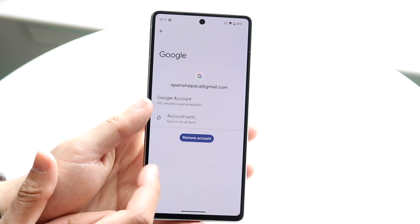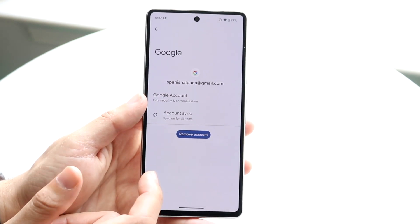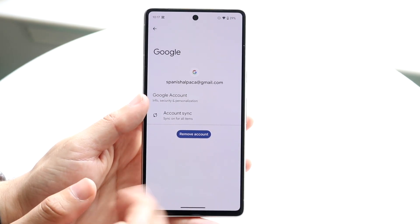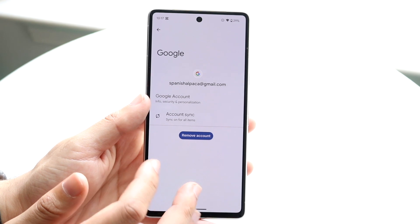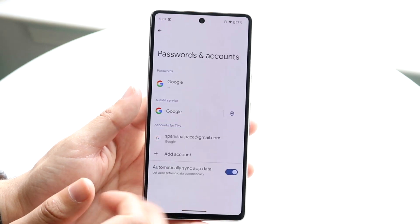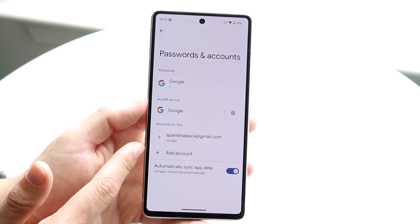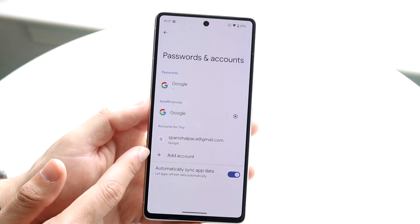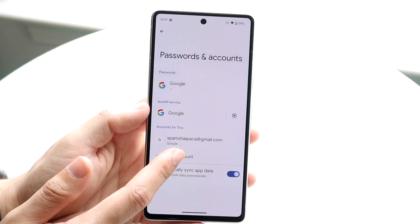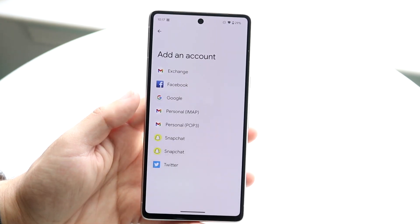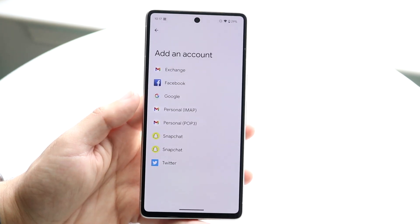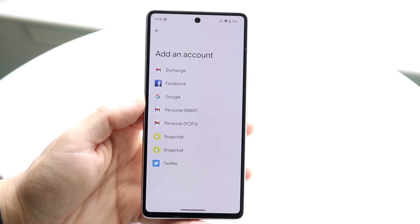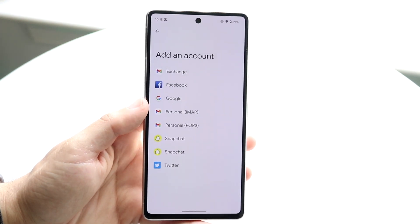Clicking 'Remove account' will remove anything associated with this account on your phone. If you're selling this phone, you might as well factory reset the device too. If you go back, you'll also see a little 'Add account' button where you can add another account.